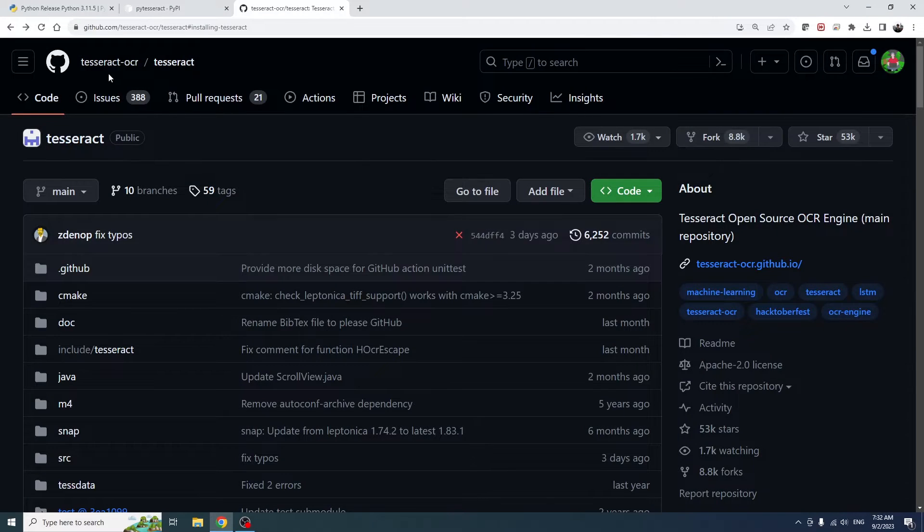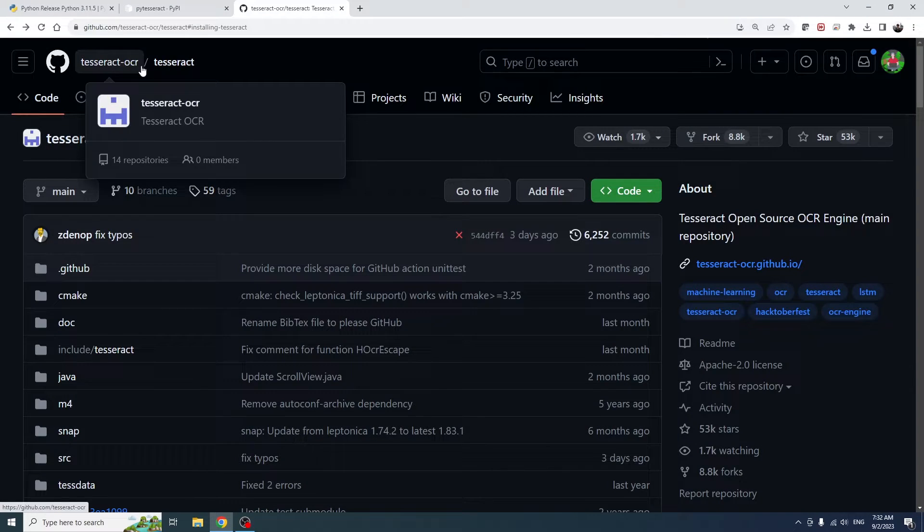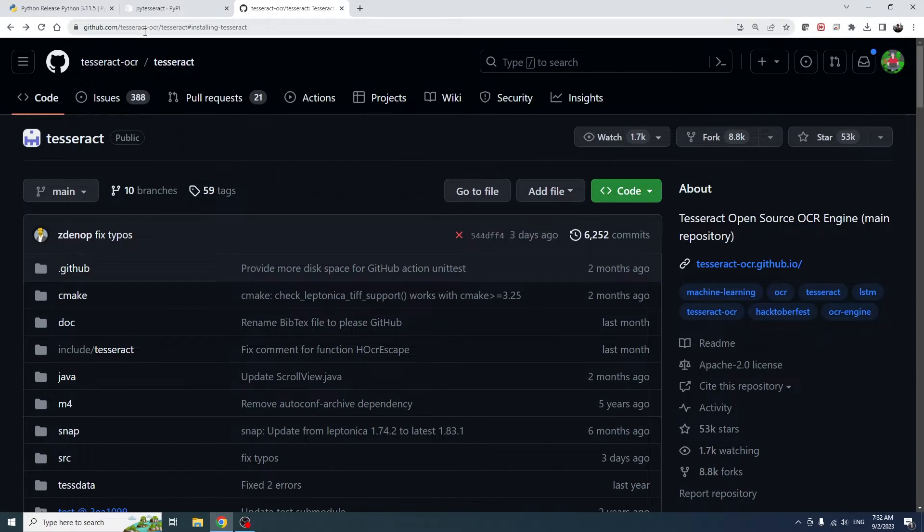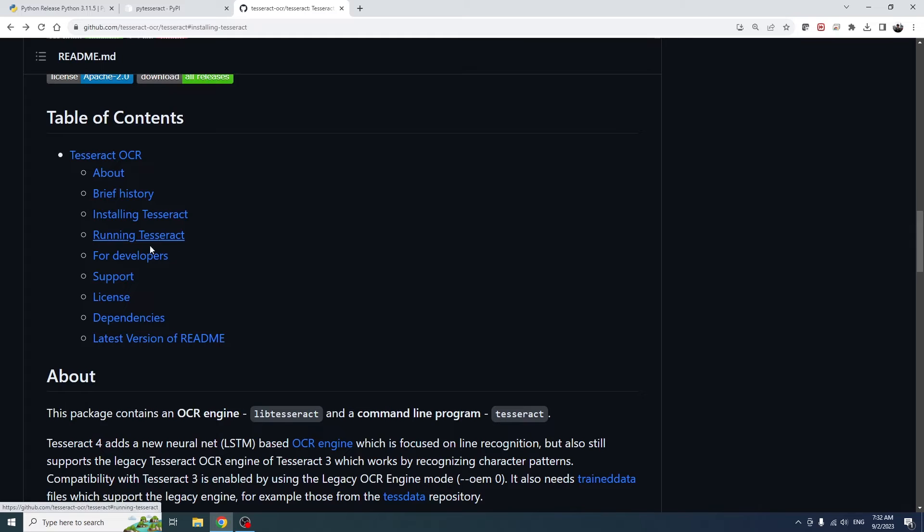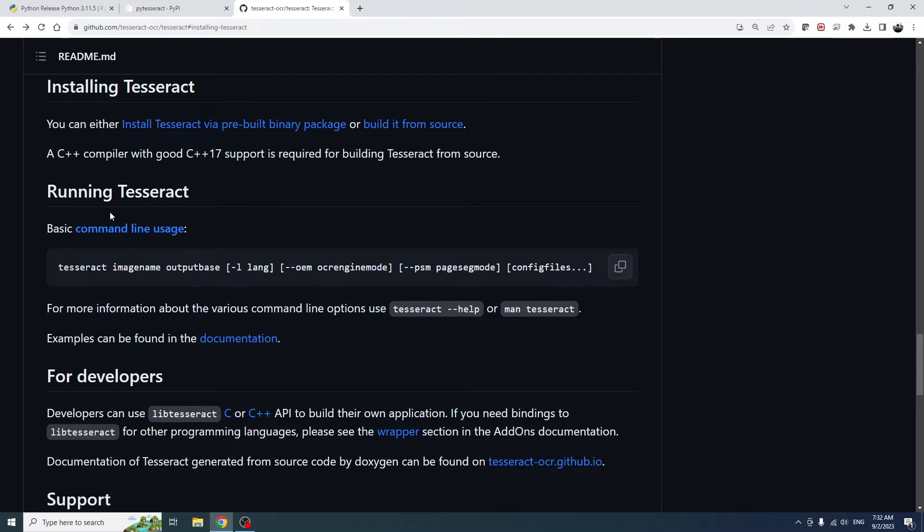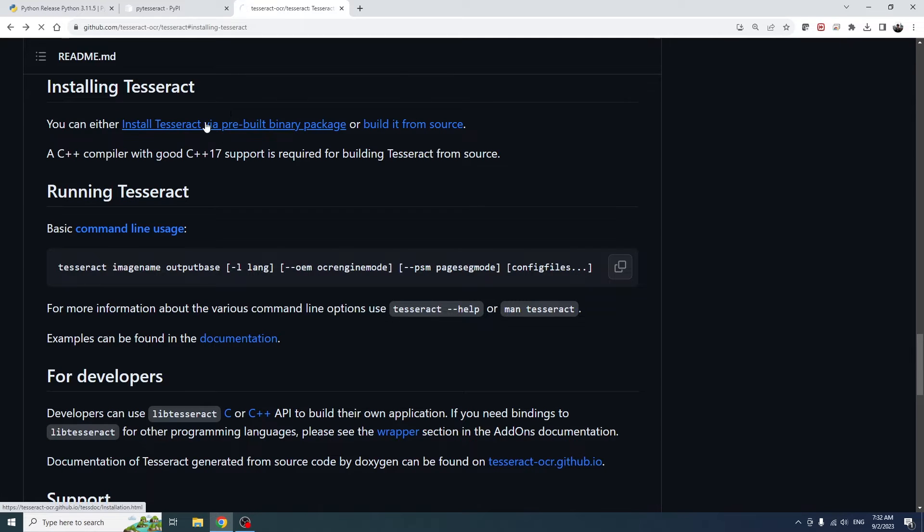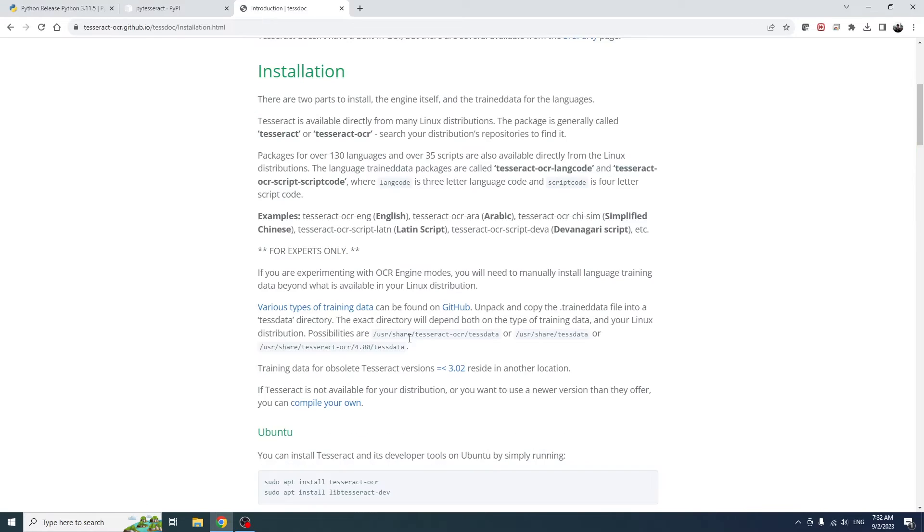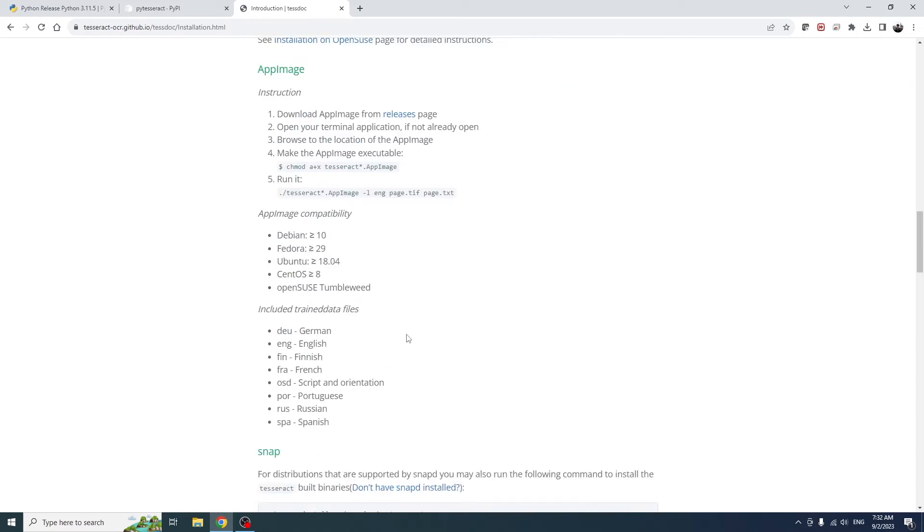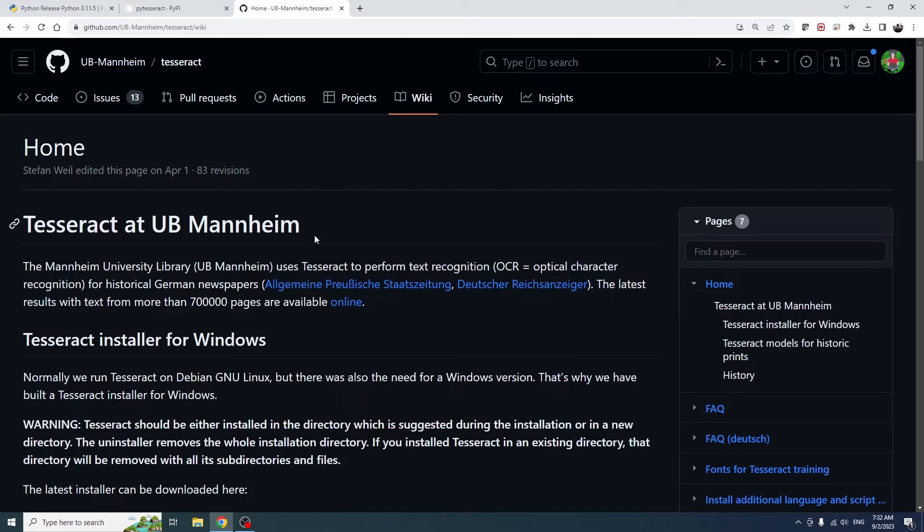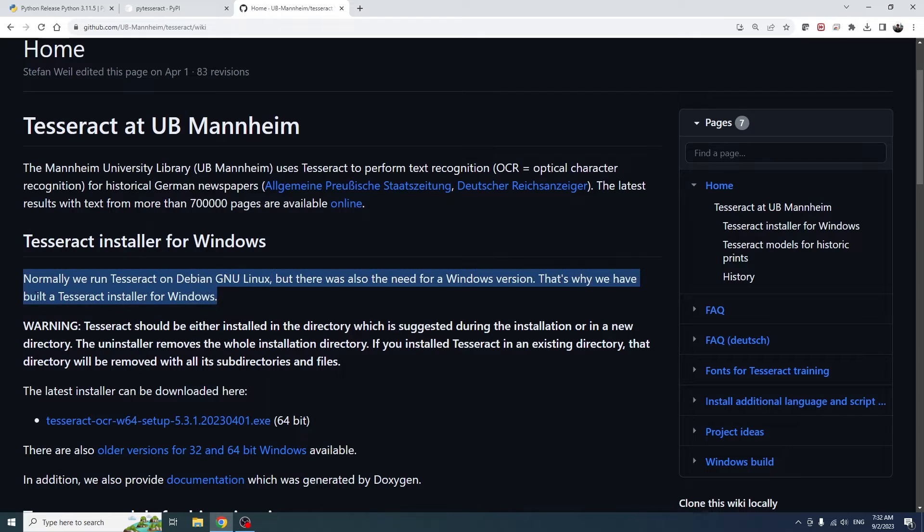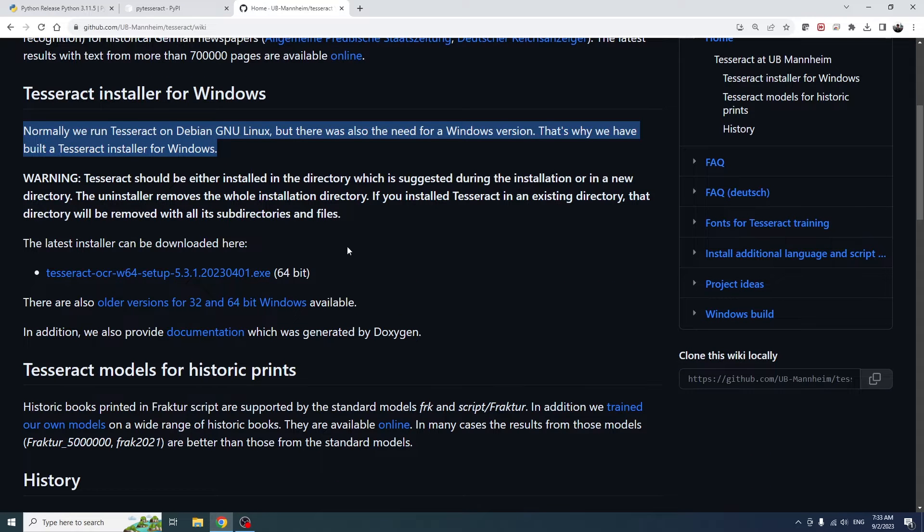Now let's go over to the Tesseract GitHub page. I'll drop a link down in the video description. Scroll down to the installing Tesseract section, and you can either build it yourself if you want to, or you can just install the pre-built, which is what we're going to do in this video. So scroll down to Windows and then click on University of Mannheim, then click on the download link for the latest installer and wait for that to install.